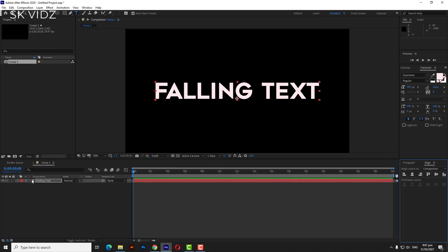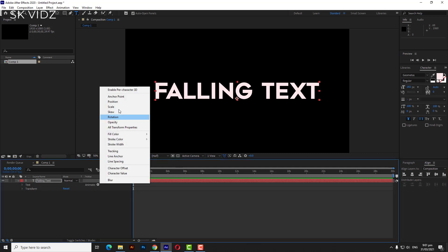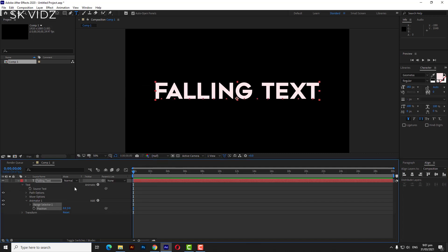Go to arrow and click on it, and then click on animate, and then click on position.